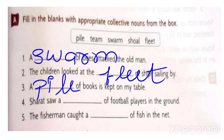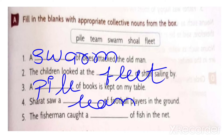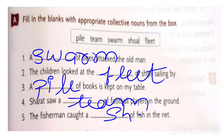Sharath saw a dash of football players - for players we use team. The fishermen caught a shoal - the collection of fish is called shoal.